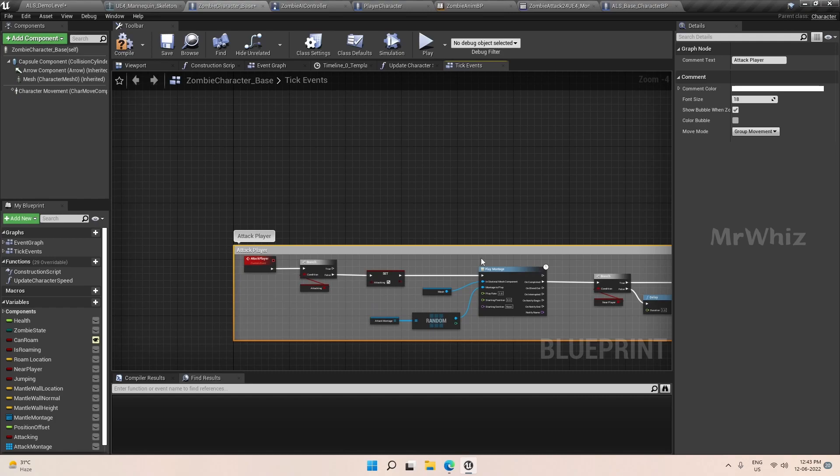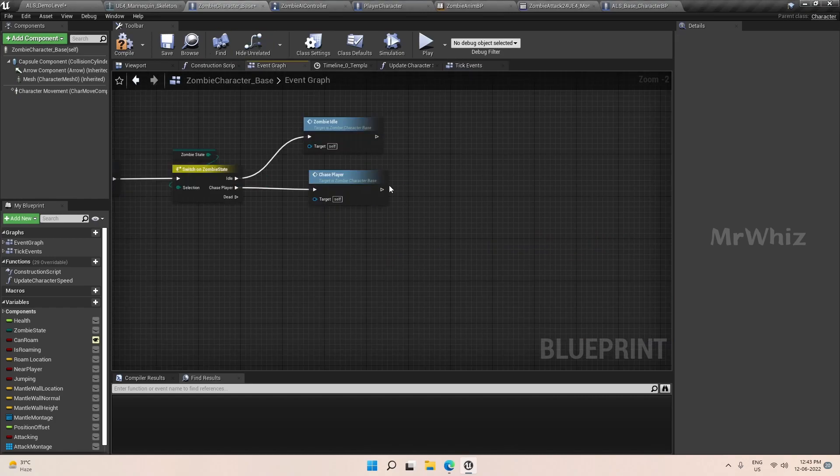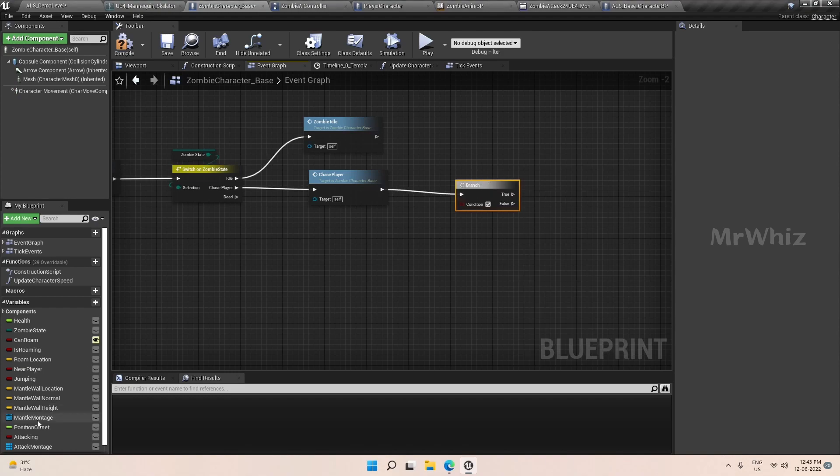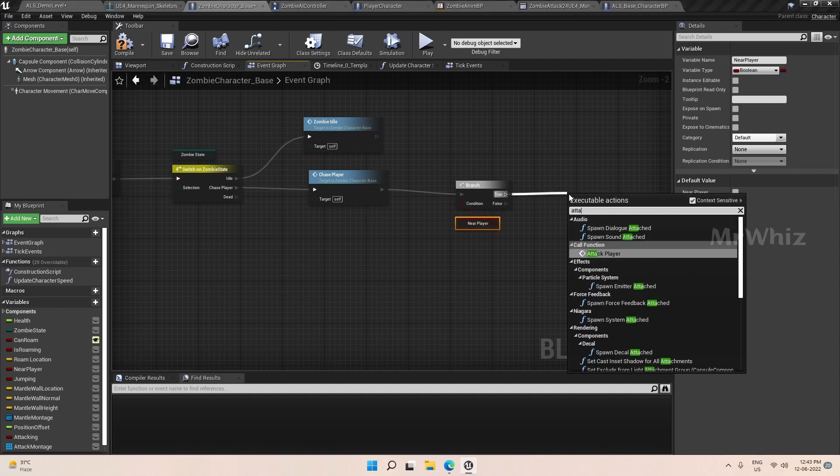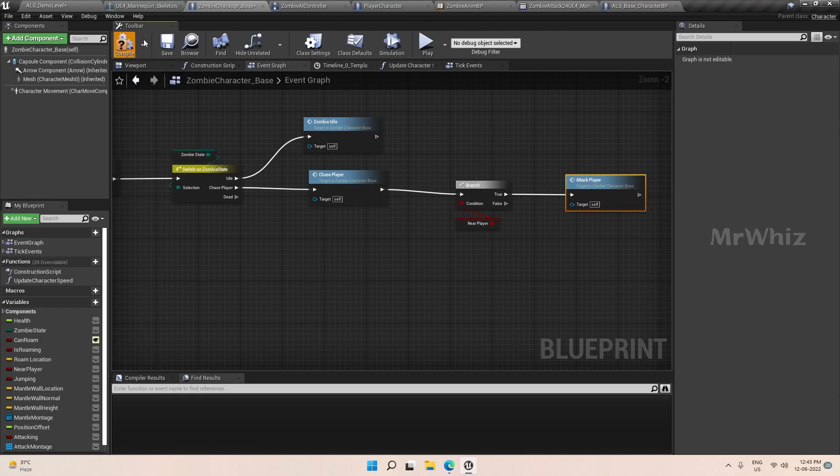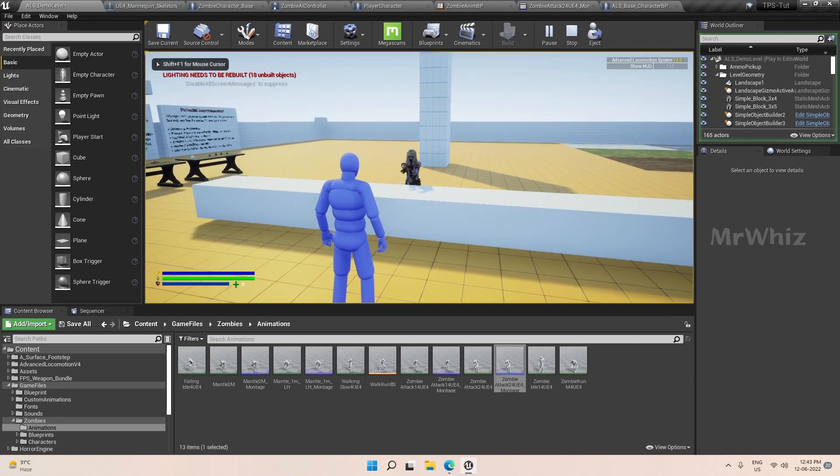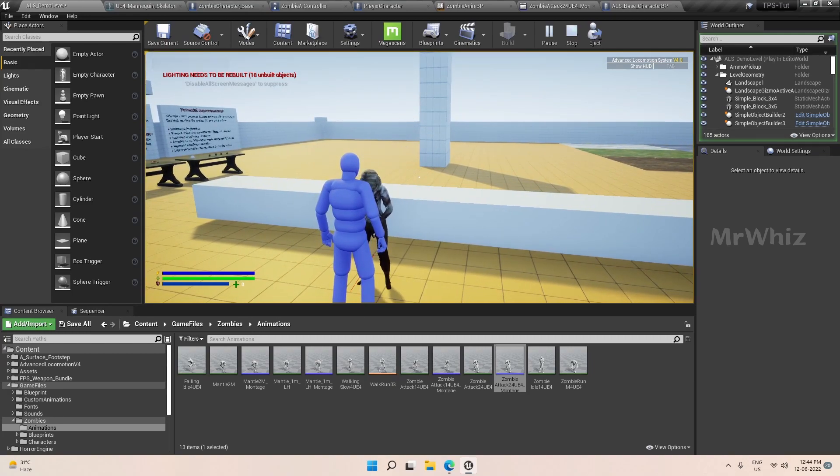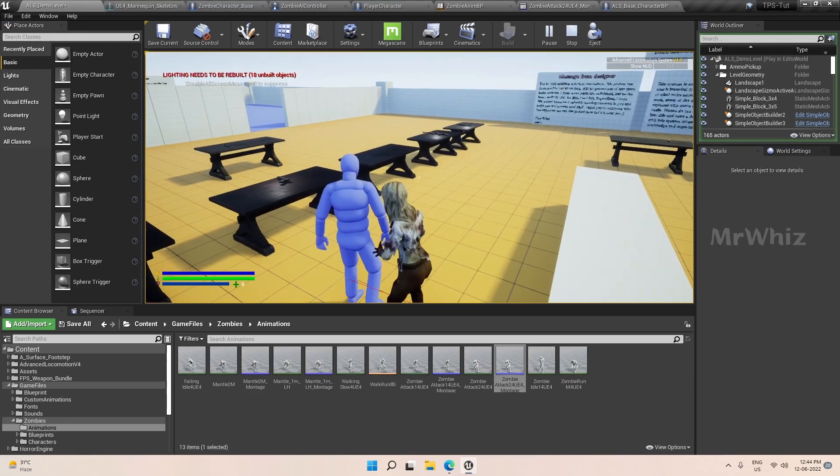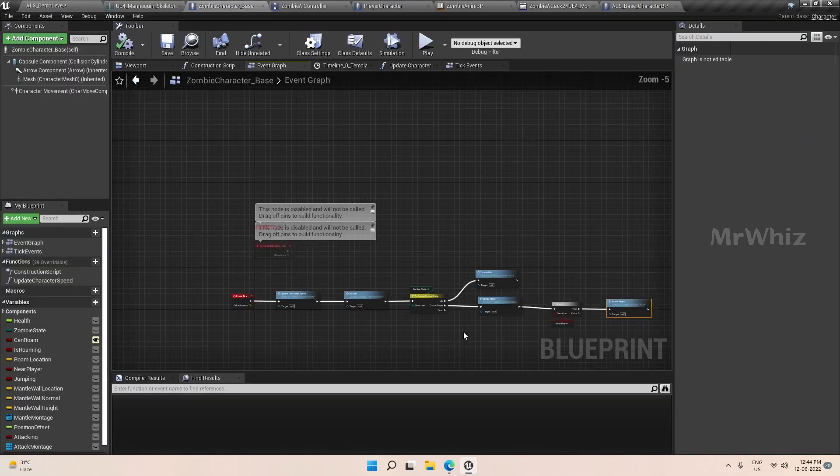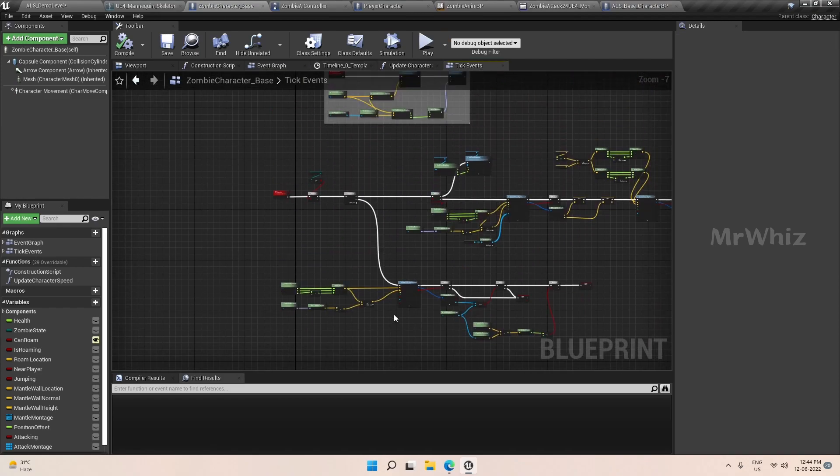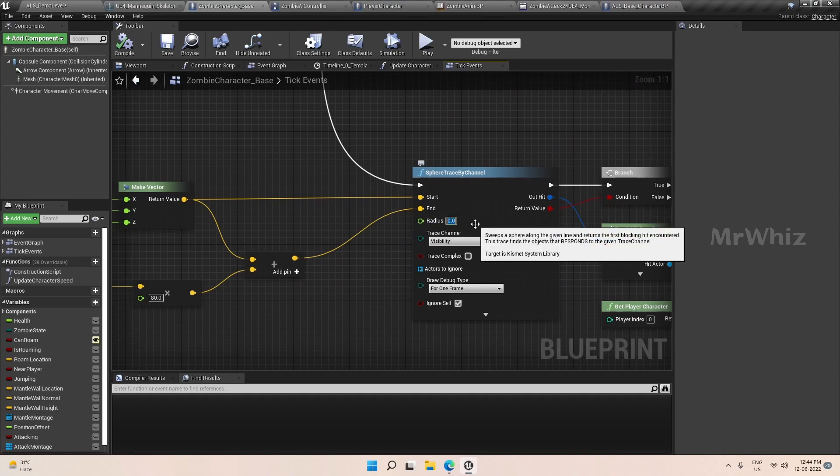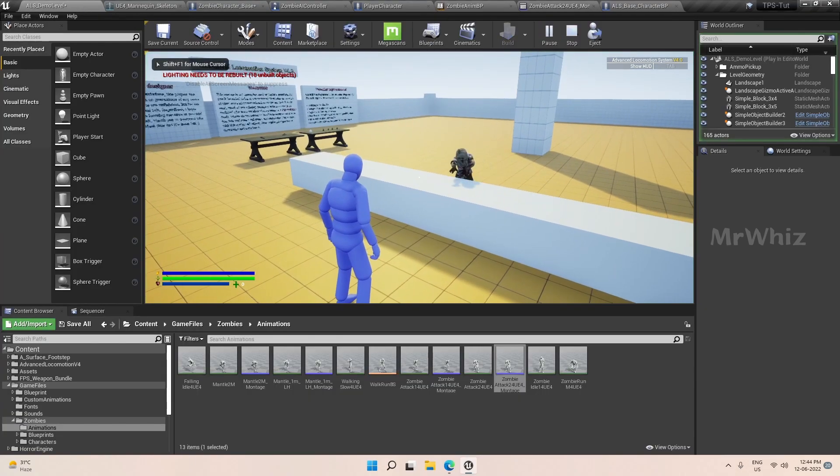Now we have to call this attack player on event graph. Here we will add a branch. If it is true, we will attack player. Let's test this. I think I didn't set the trace radius. Set this to 30 so that it's big enough to identify the player.